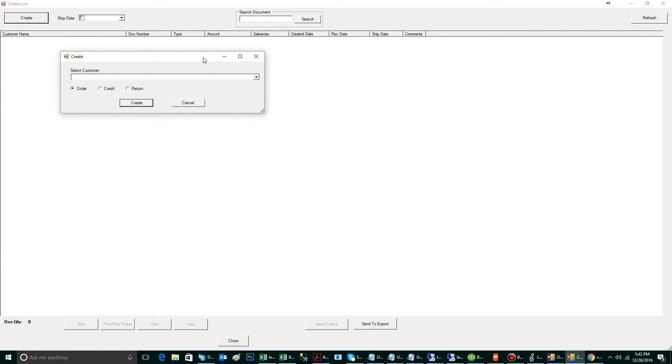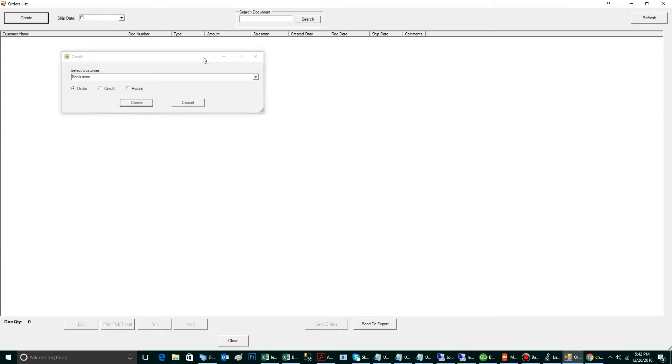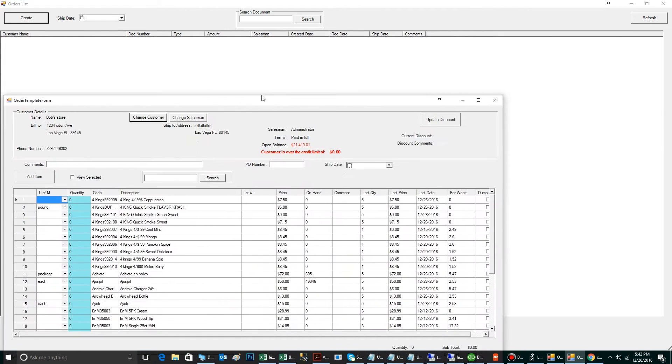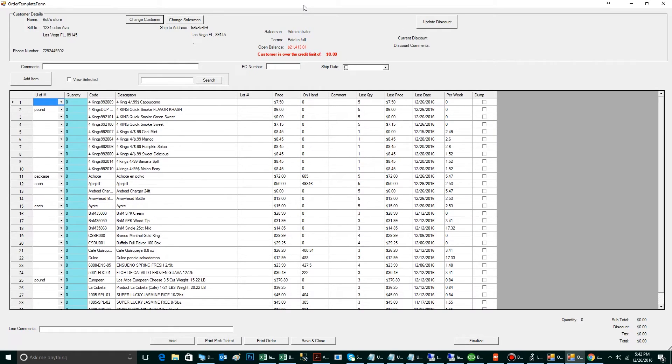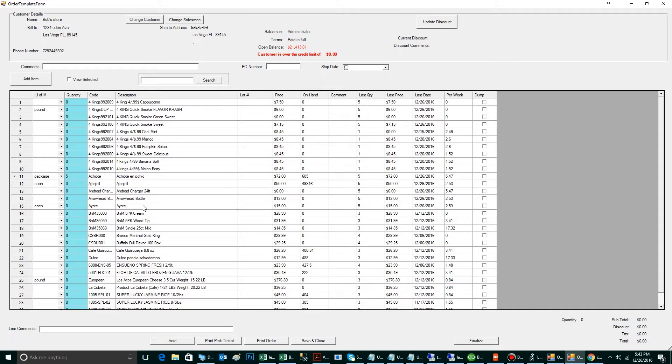I'm going to create an order for Bob's Store. When I click Create, the system will automatically generate a pre-generated order template. This order template will contain everything that that customer normally orders from me. To begin creating an order, you simply click on the Quantity field for the product you want to add, input a quantity, and hit the Return key.